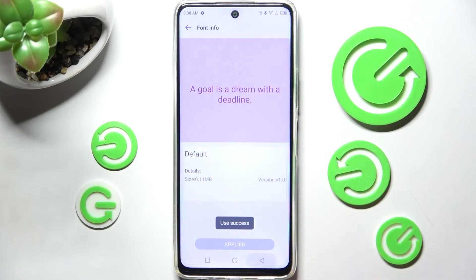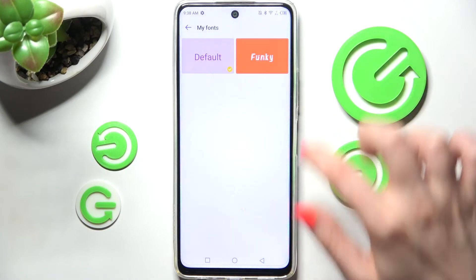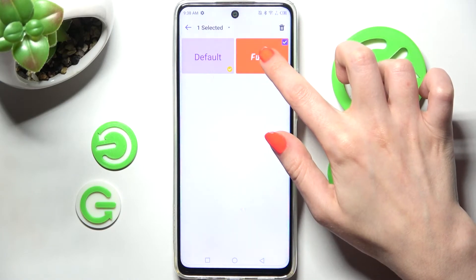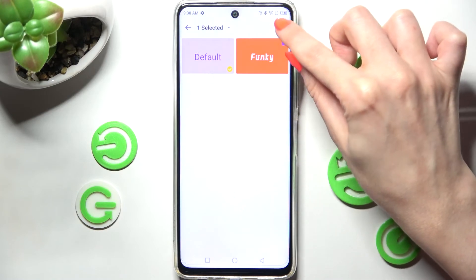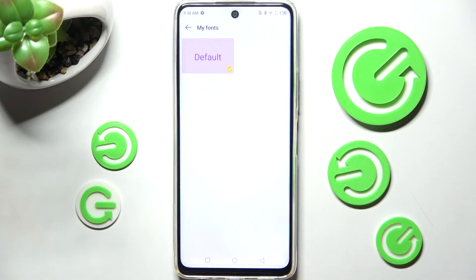If you wish to delete one of your downloaded fonts, you can do that by holding it over here, selecting the pen icon at the top right corner and confirming your choice by tapping the delete option.